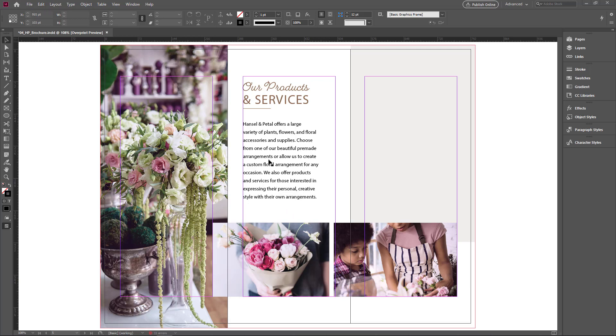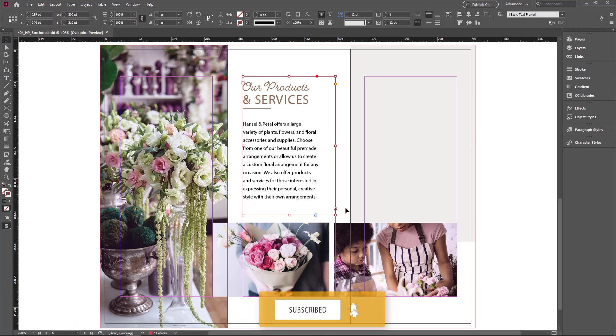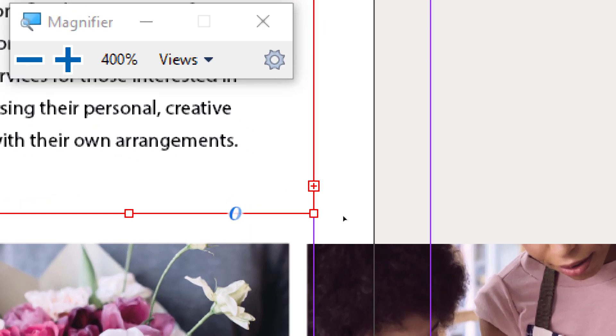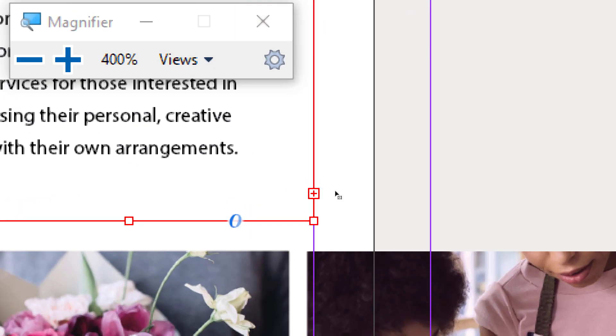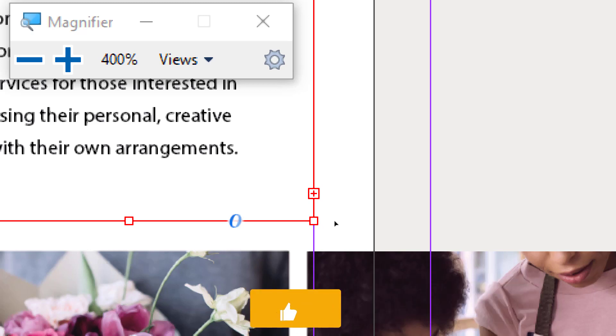Here I have two text frames. One containing text, another one is empty. I select this text frame. In the lower right corner, here you can see a little red box with a plus sign. The plus sign indicates the text frame is overset. It's containing more text into it.